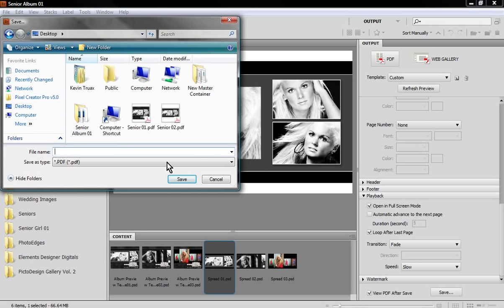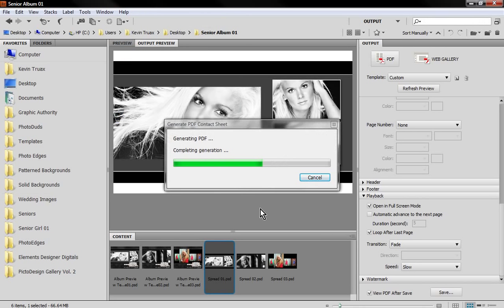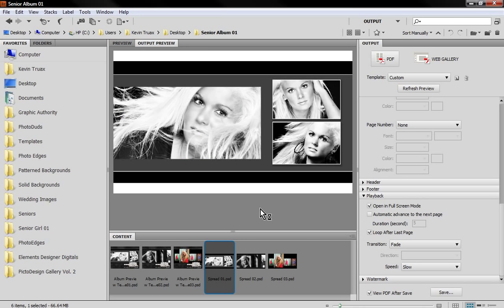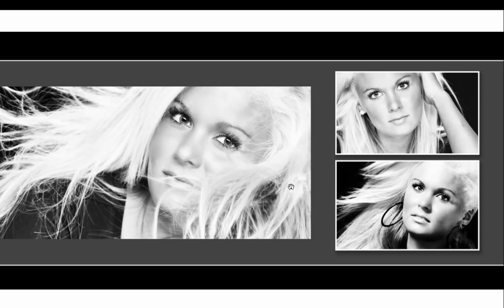I'll just go ahead and hit save and I'm going to save it to the desktop and let's just give it a name here. We'll hit save and then once it's done saving, it'll open up that PDF that we just created. It gives us that warning about full screen mode, we'll just choose yes.